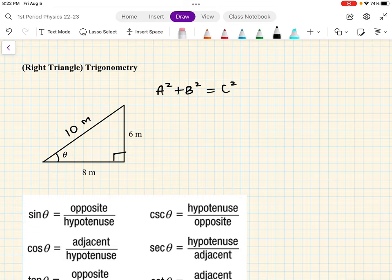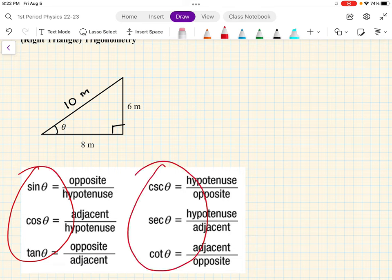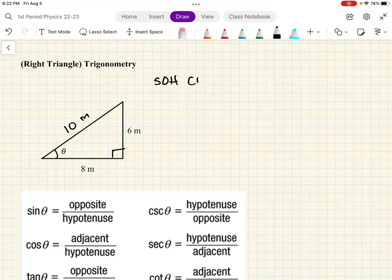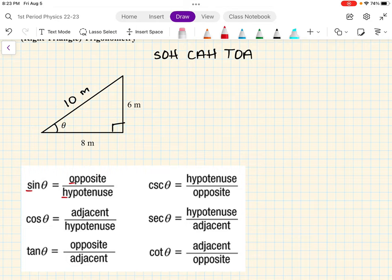Now we have to use the famous SOHCAHTOA — that's how you find the sine, cosine, and tangent. SOHCAHTOA is a way to remember your trigonometric functions. Sine equals opposite over hypotenuse. Cosine equals adjacent over hypotenuse. Tangent equals opposite over adjacent.